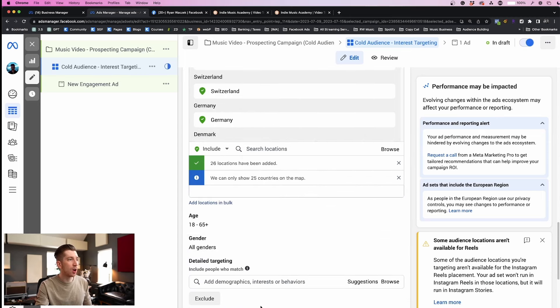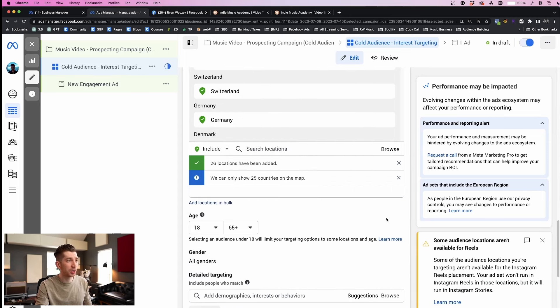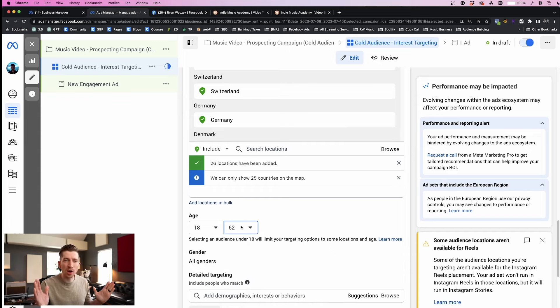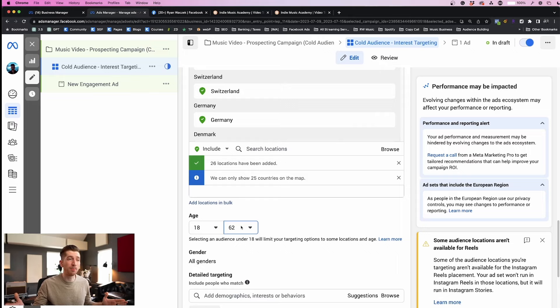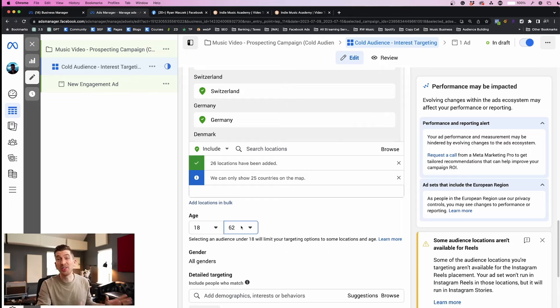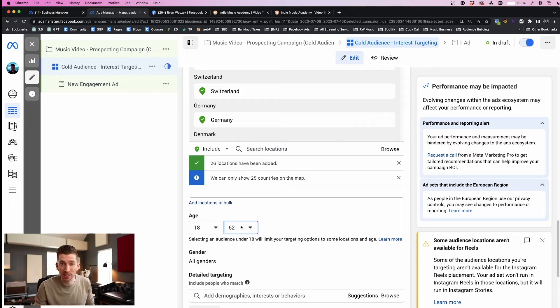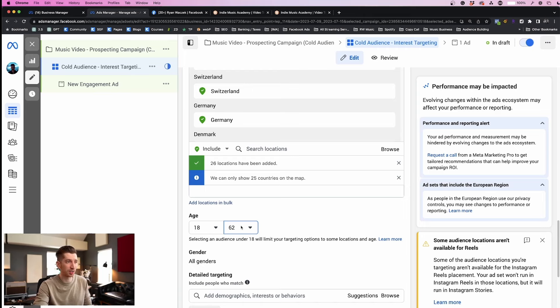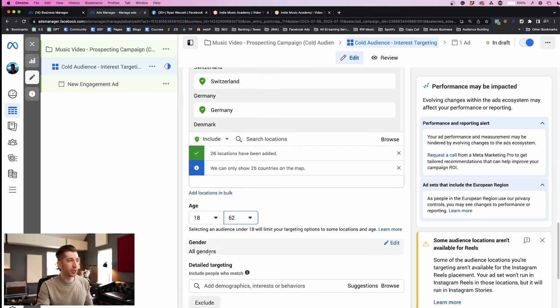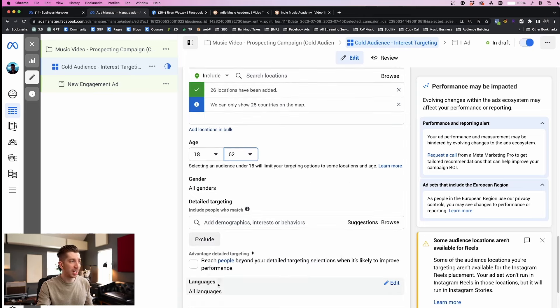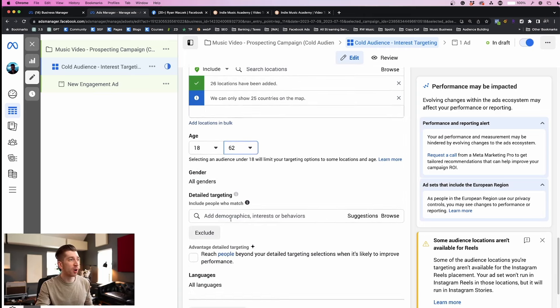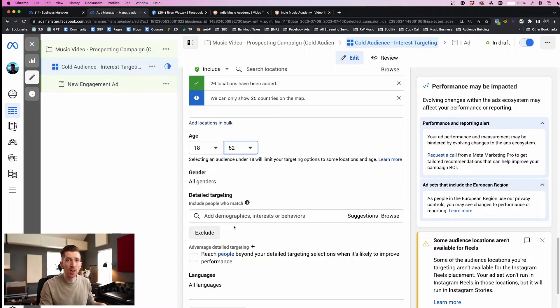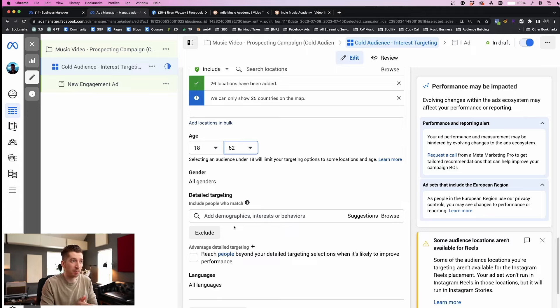Now under age I'm just going to slightly reduce the age down to the age of 62 just to narrow it a little bit, but I do want to keep this wide open. If you feel compelled to limit the age even more because it makes sense to your music brand that's totally fine, but remember don't limit it too much because that's going to increase your ad costs. And then lastly for gender we're going to keep all genders.